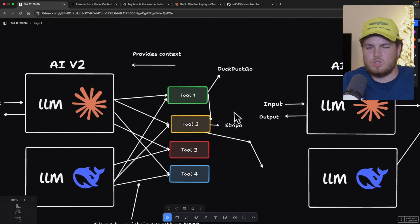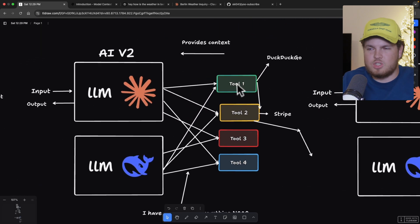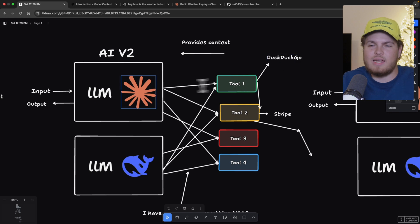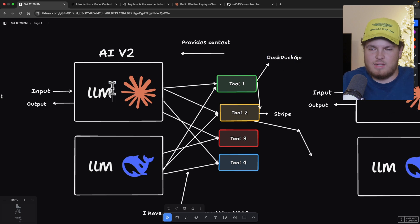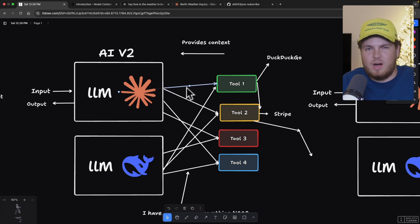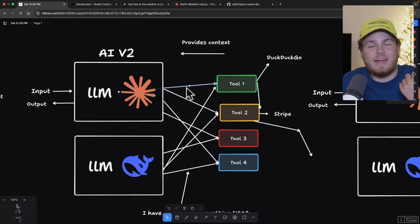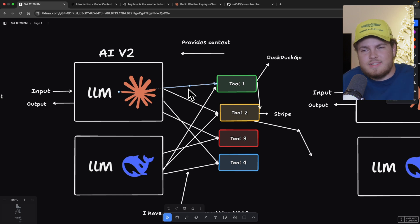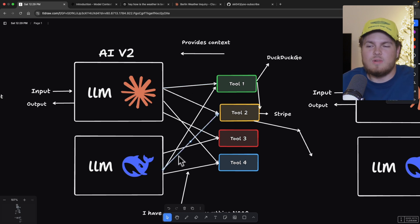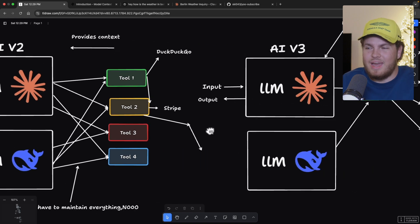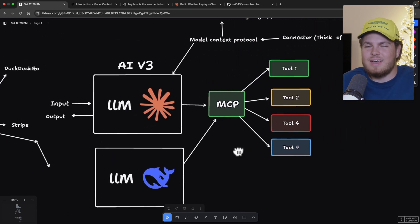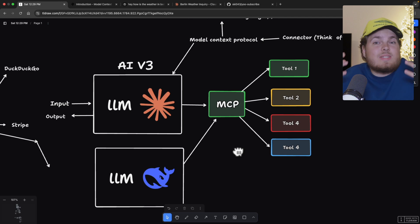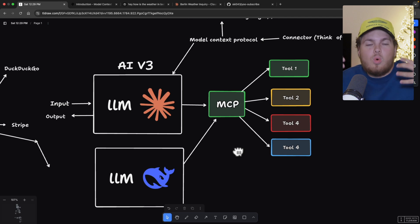So right here they say MCP, Model Context Protocol, is an open protocol that standardizes how applications provide context to LLMs. Think of MCP like a USB-C port for AI applications. Just as USB-C provides a standardized way to connect your devices to various peripherals and accessories, MCP provides a standardized way to connect AI models to different data sources and tools. So what exactly is meant by this text? Well, let's again go to version two. As mentioned, we have one tool, like for example, DuckDuckGo. And then we have our LLM. To connect these two, you could say interfaces, you have to create this wrapper.